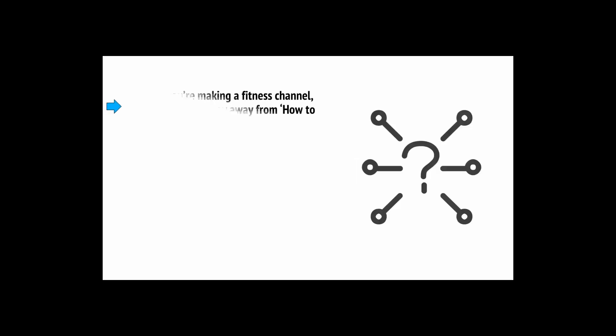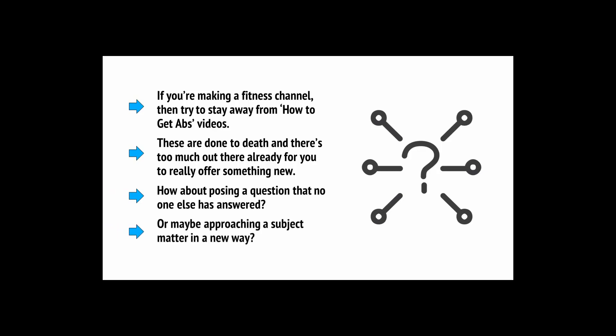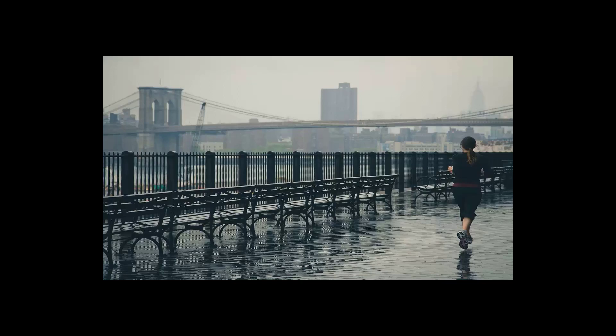Also, it's very important to stand out and be different. Try to offer something in your niche that isn't currently being offered. If you're making a fitness channel, then try to stay away from how to get abs videos. They're done to death and there's too much out there already for you to really offer something new. How about posing a question that no one else has answered? Or maybe approaching a subject matter in a new way? Either way, you'll be creating something that's unique and different.